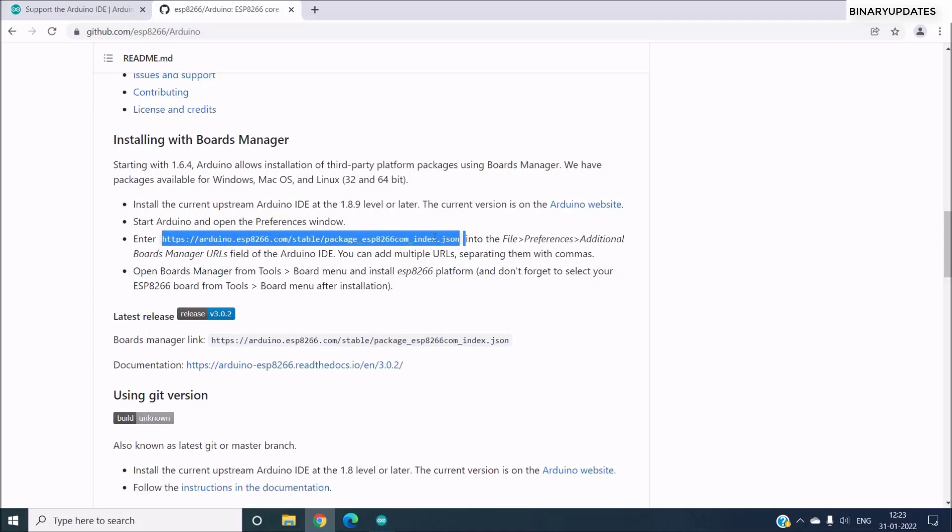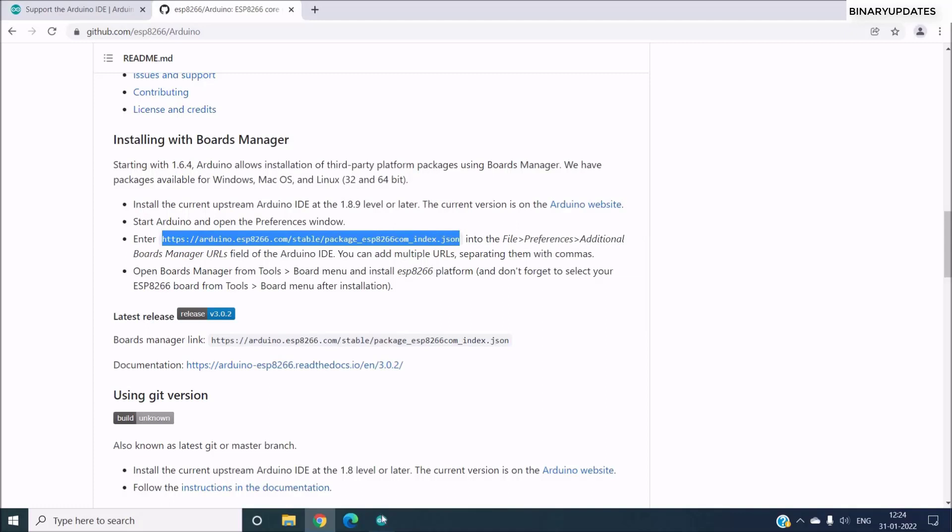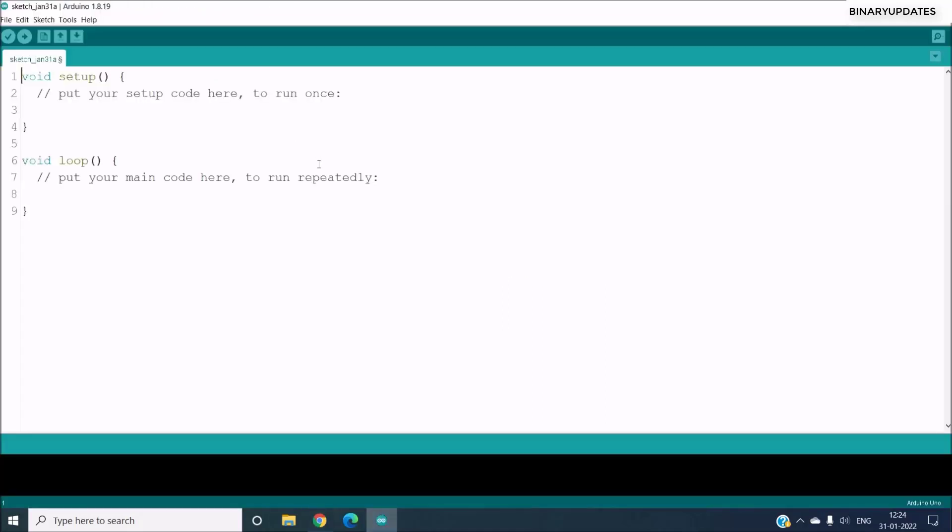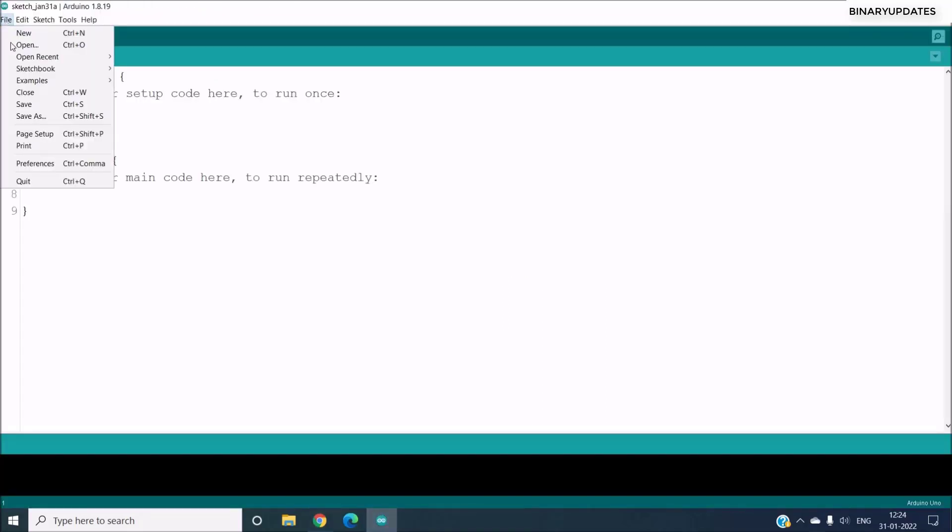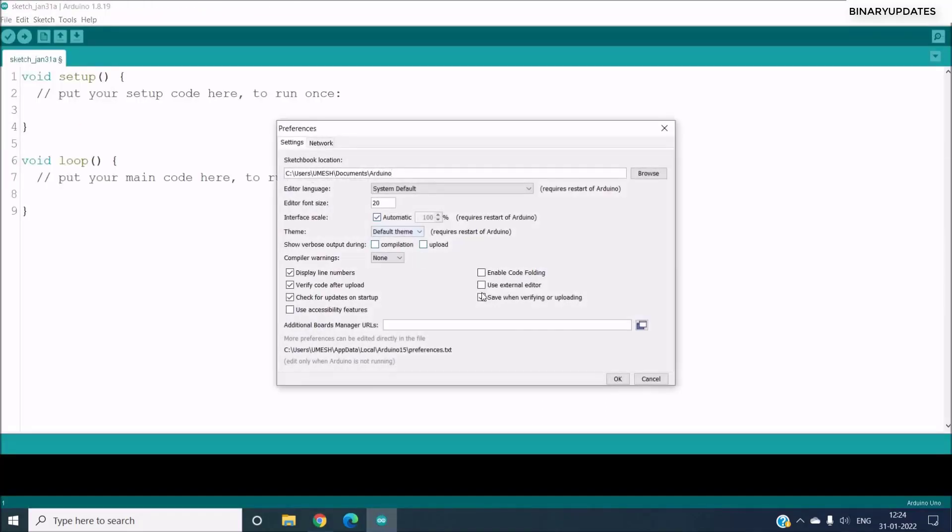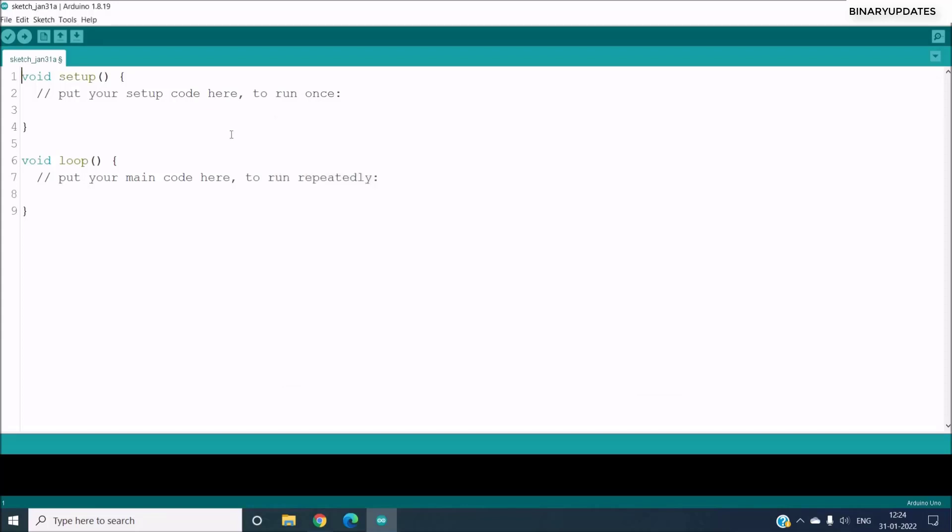And once we copy this URL, make sure you copy it properly. And then head over to your Arduino IDE, then go to File and go to Preferences. And you can see there is something that says Additional Board Manager URLs and this is where you have to paste the URL. And then click on OK.